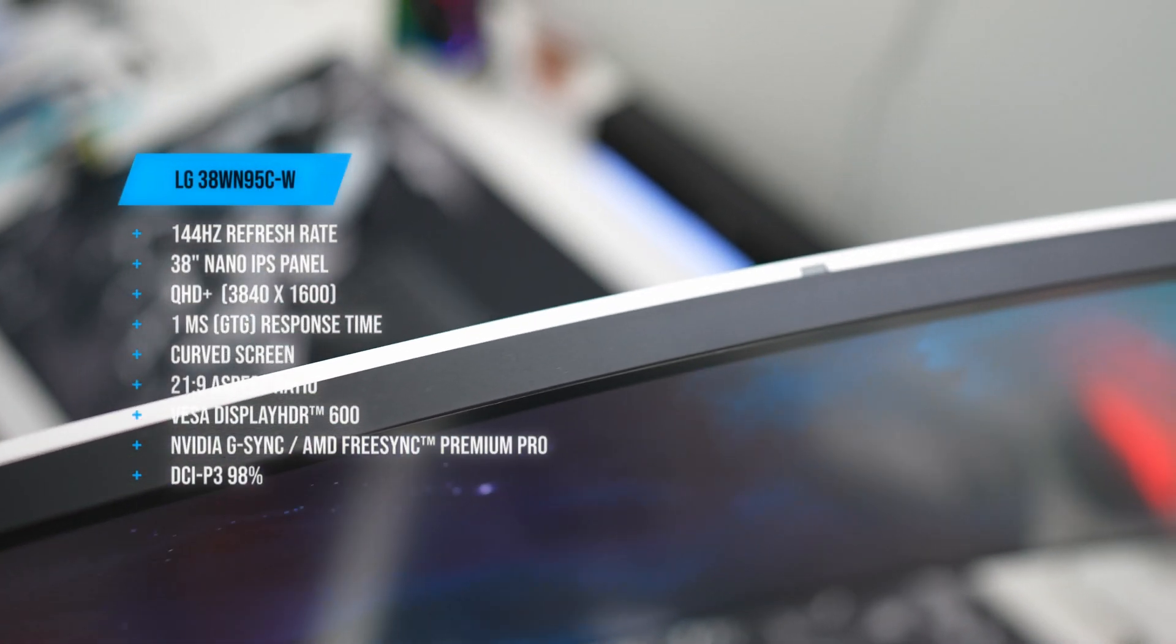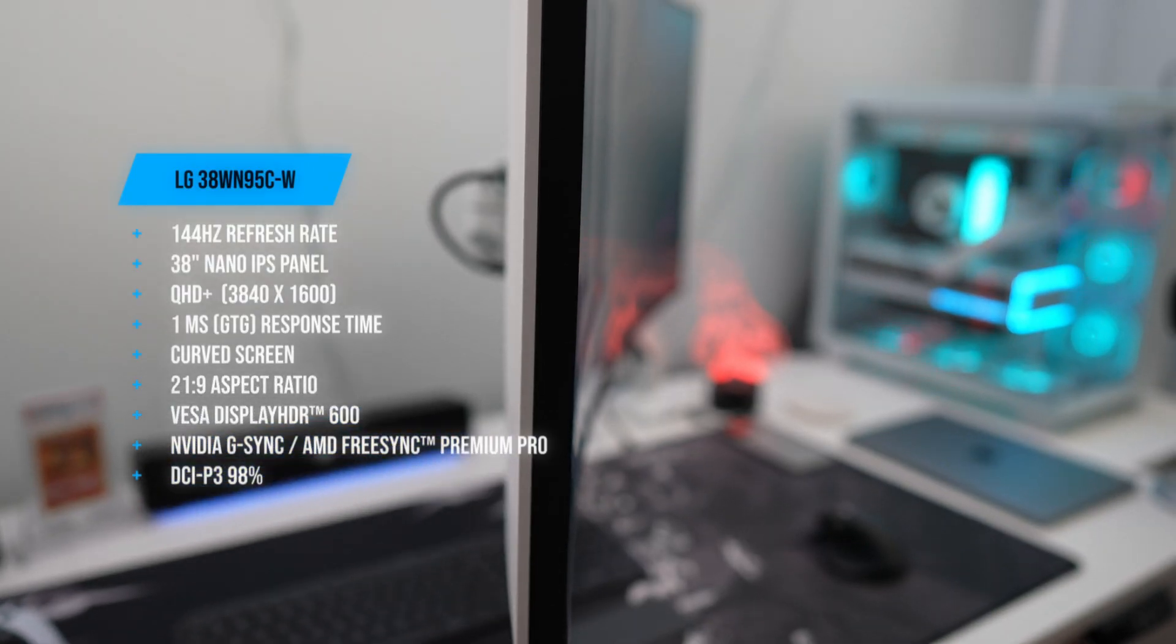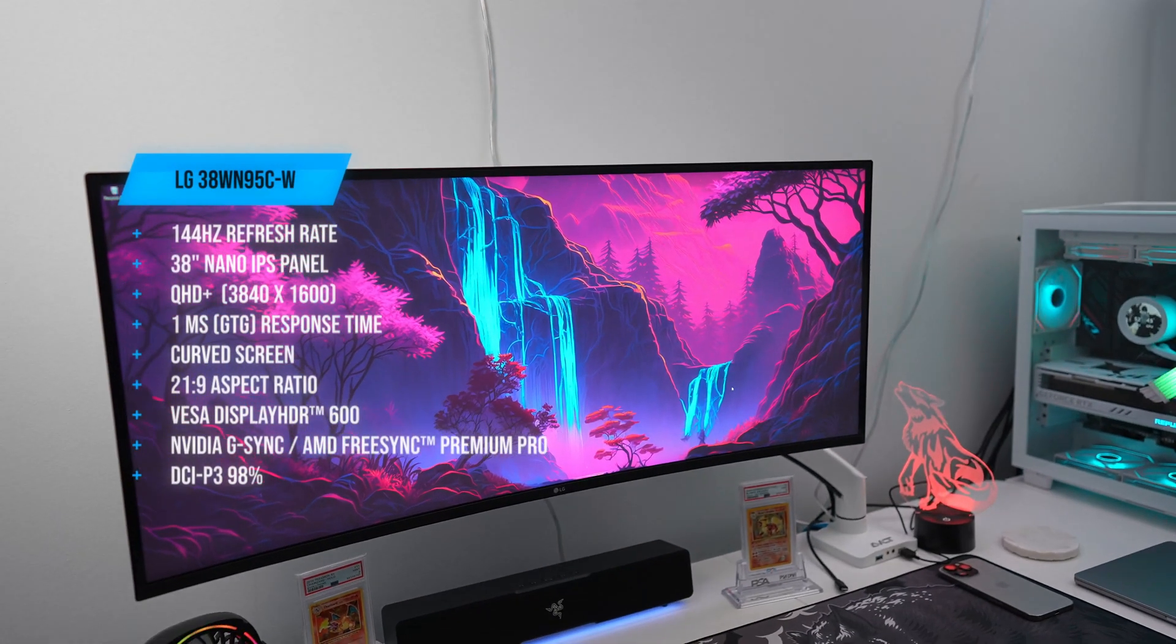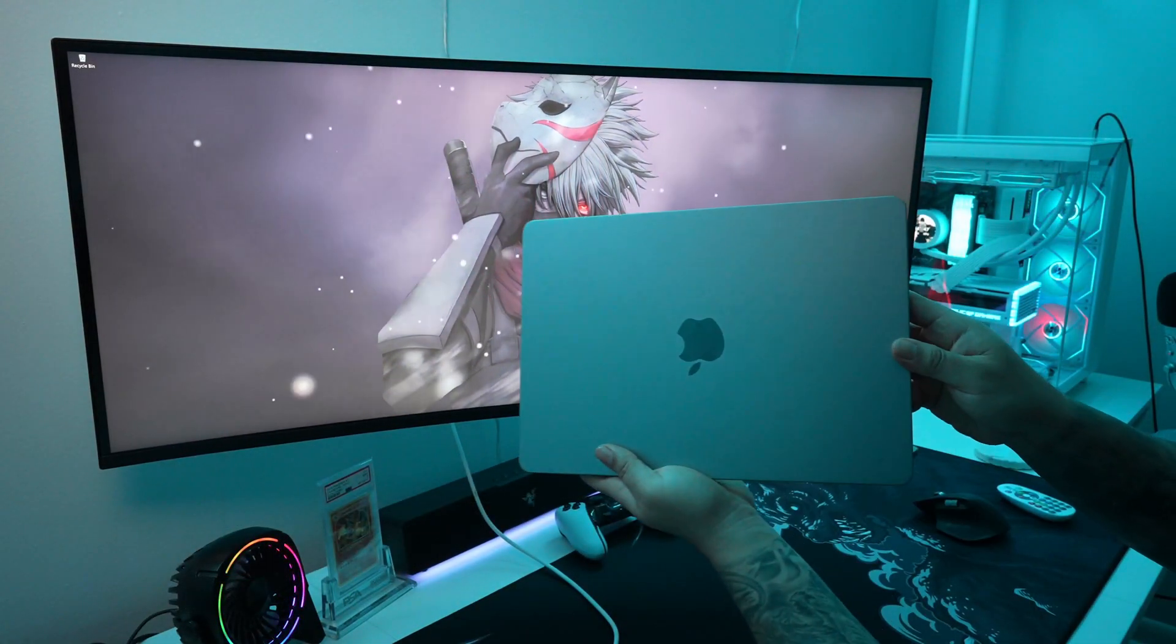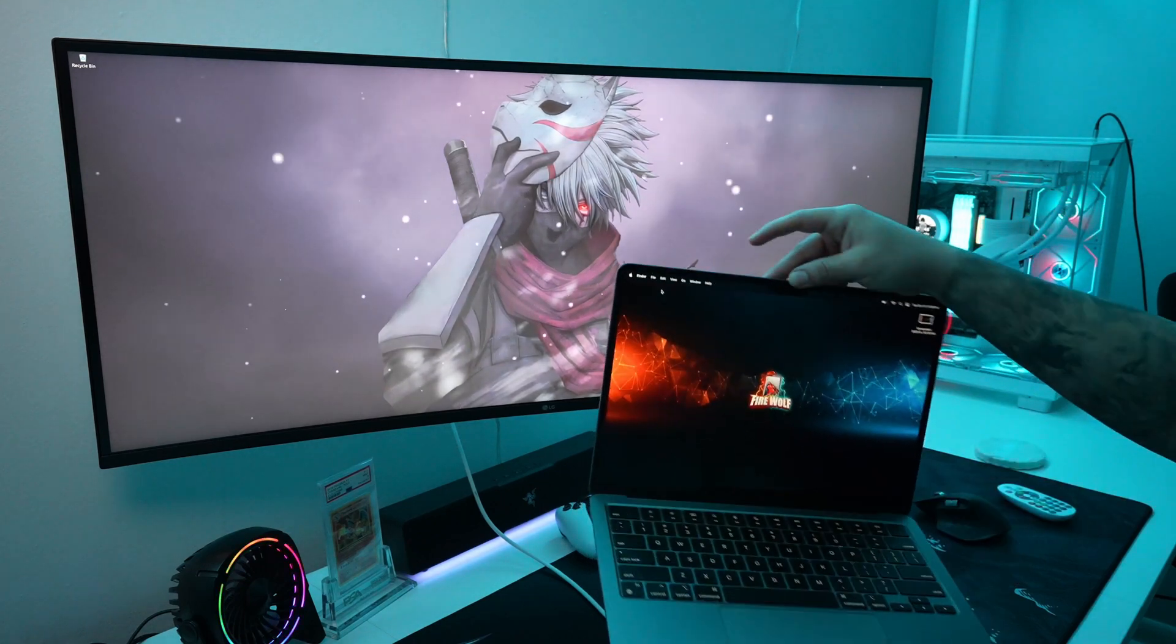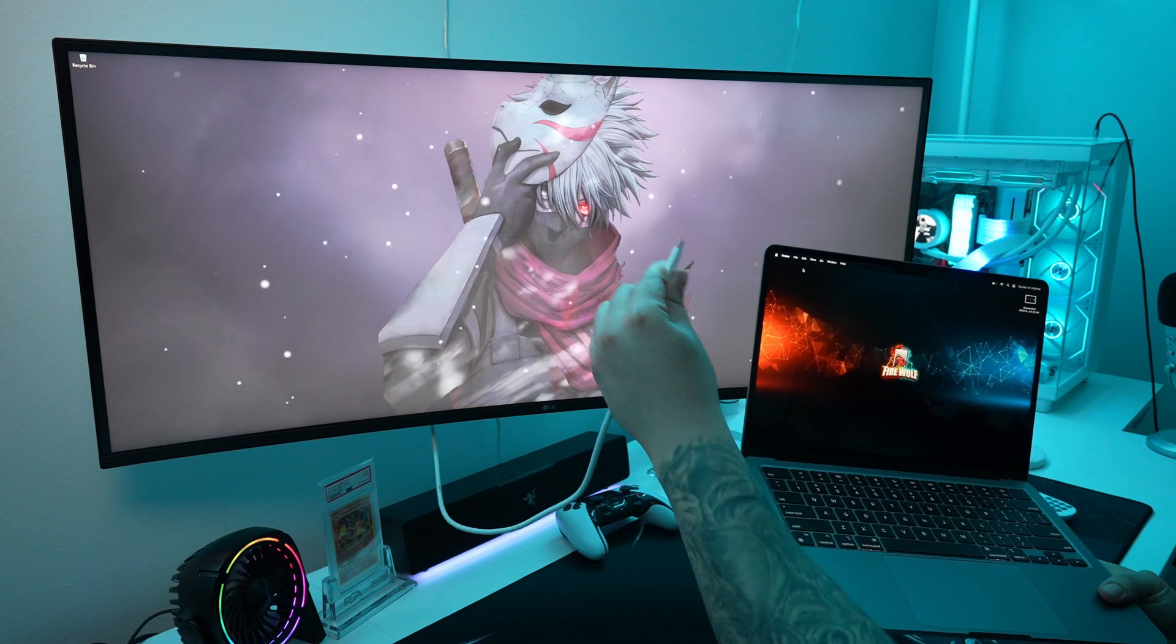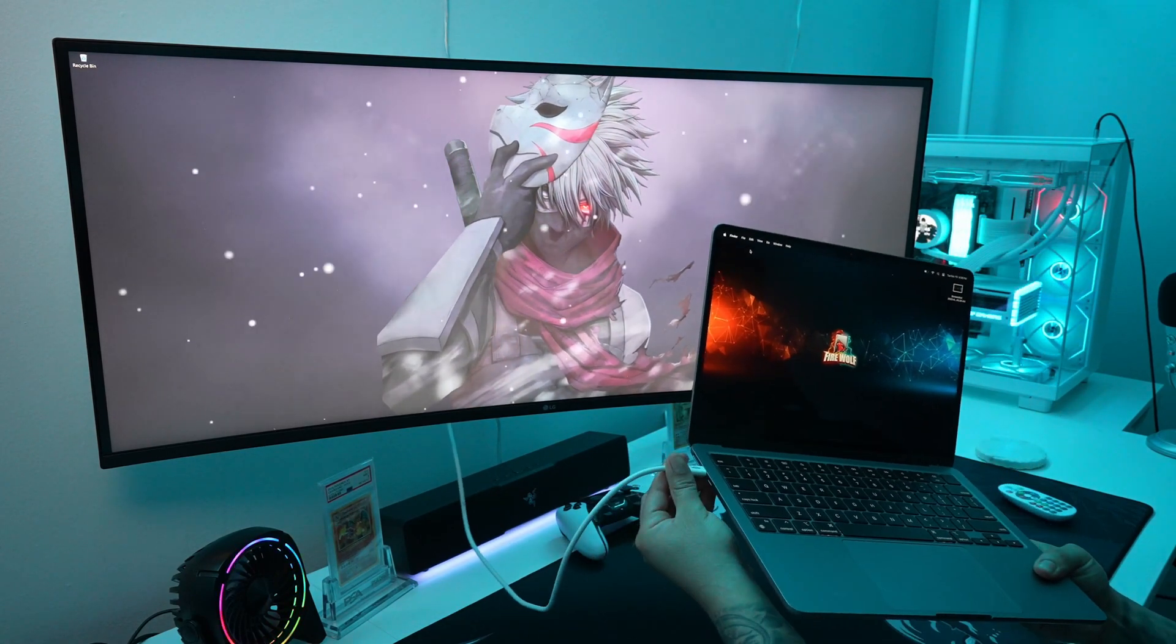First thing you're going to notice is a slight and subtle curvature that wraps this ultrawide nano IPS display. You get a QHD plus resolution of 3840x1600 with VESA display HDR600 which makes this display nice and bright. One of the biggest selling points of this monitor is its Thunderbolt 3 connectivity, which offers data transfers and power delivery up to 94W, which is perfect for connecting your MacBooks or USB-C laptops using just one USB-C cable.